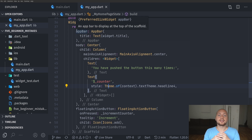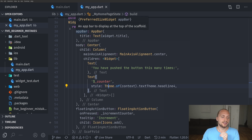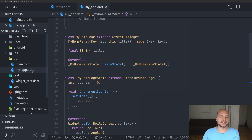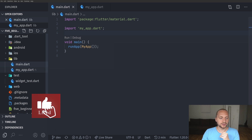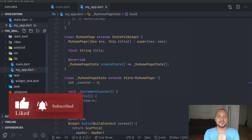We can now see that we have two files: the main file which is the entry point for the application, and then we have MyApp which is the first widget that actually gets used from main. This way we have a lot better separation of our code, and that's the first thing I do for all of my applications.